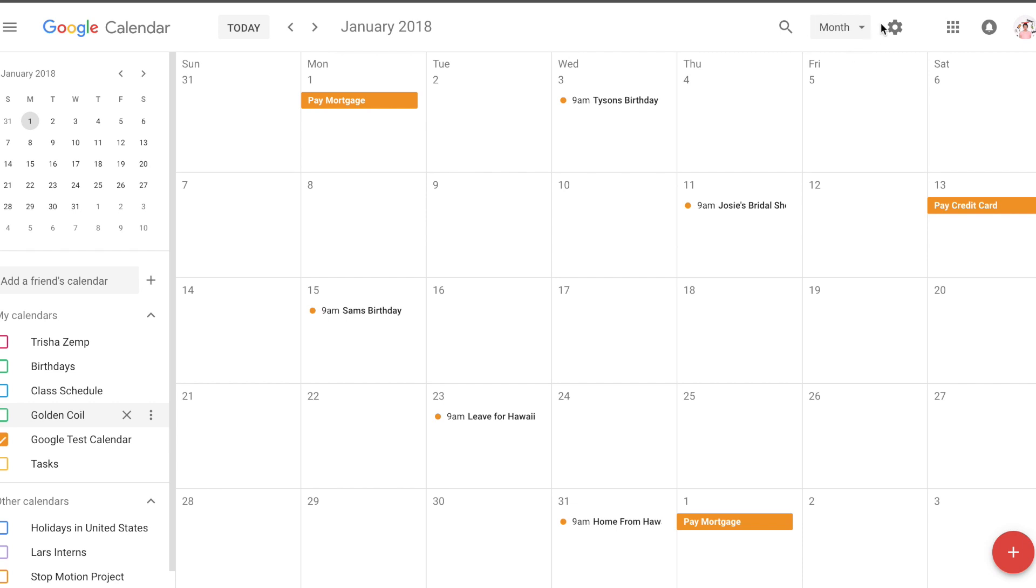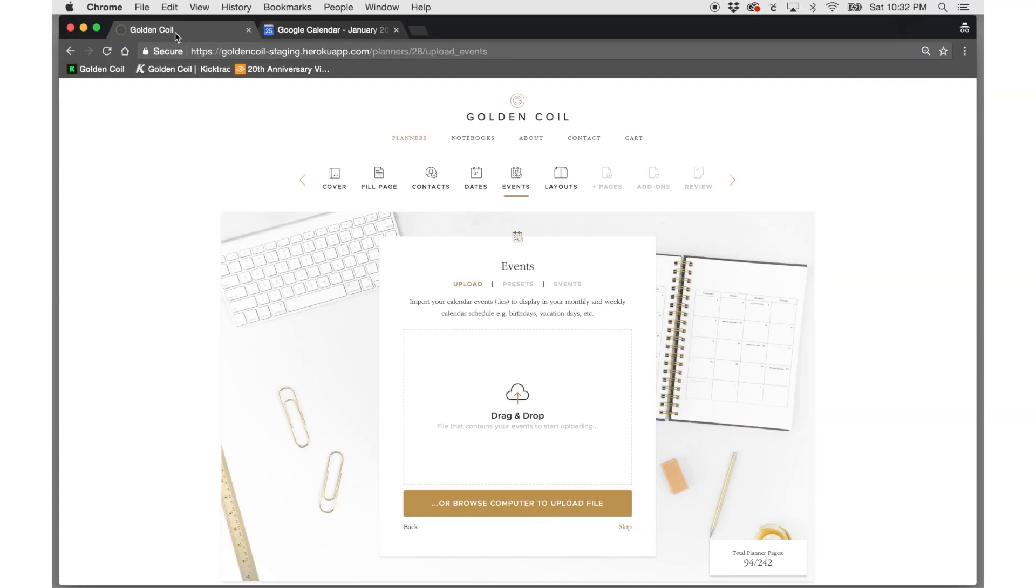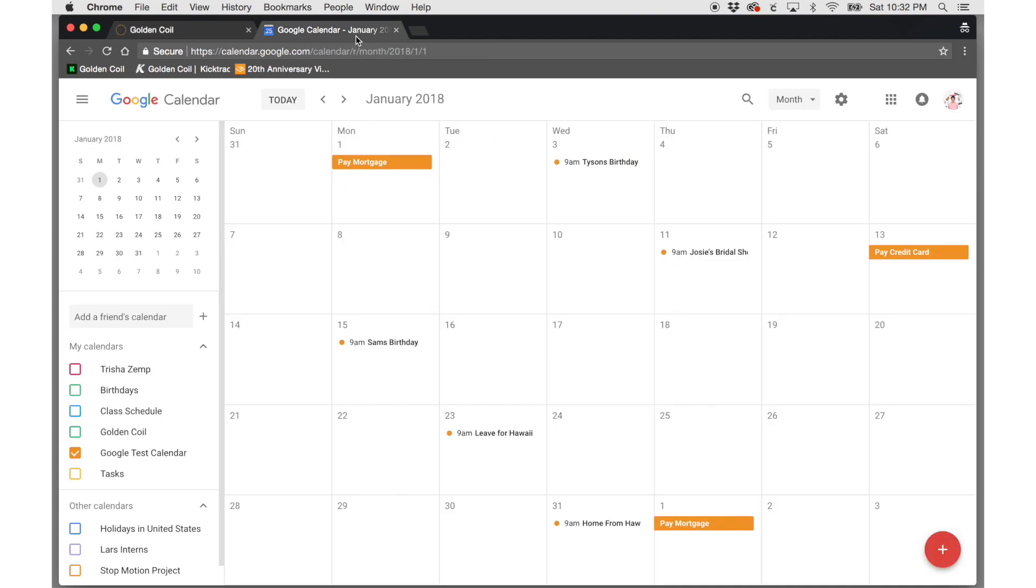If you would like to upload your own events, we first need to create an ICS file to drop into the website. So first, open up your Google Calendar.